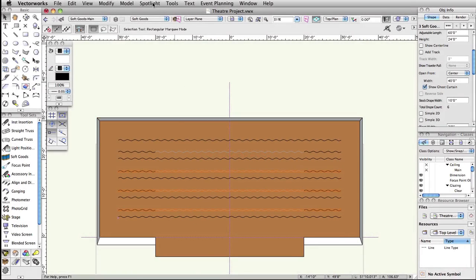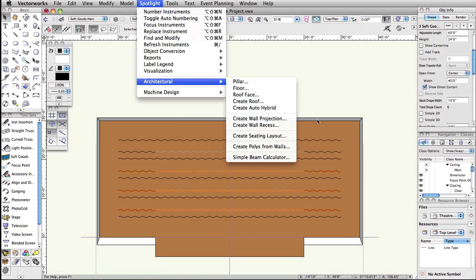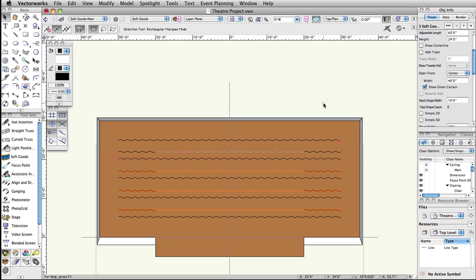In the Spotlight menu, under Architectural, there is a Create Seating Layout command. This command converts a closed shape into a seating layout. It will fill the space with a selected chair symbol. This symbol can be chosen from one of the defaults or a custom symbol can be used. The resulting seating layout object has several modifiable options, ranging from focus point, seating and row spacing, to height and rise per row.